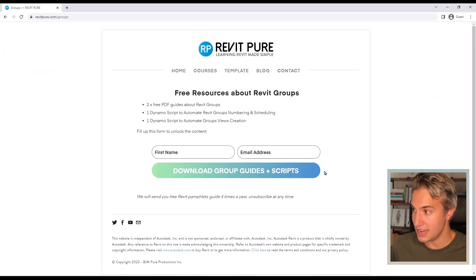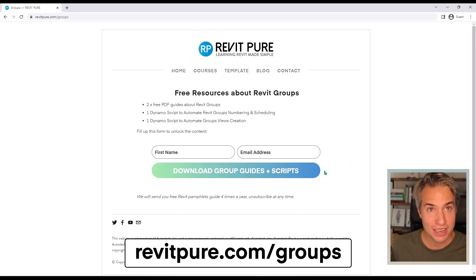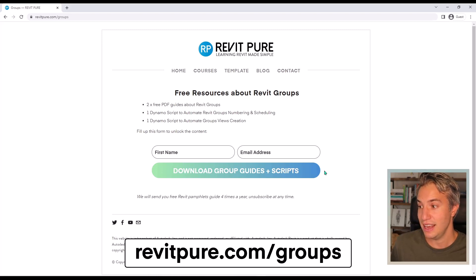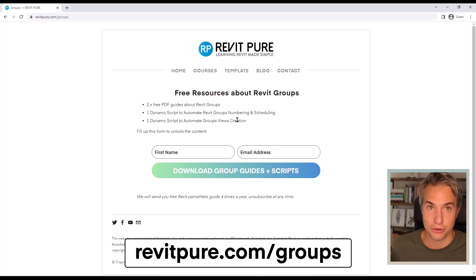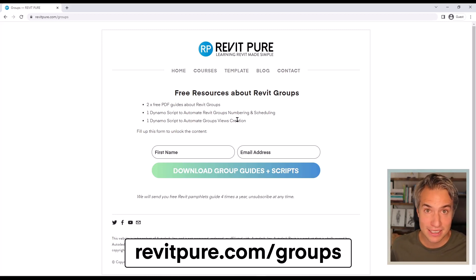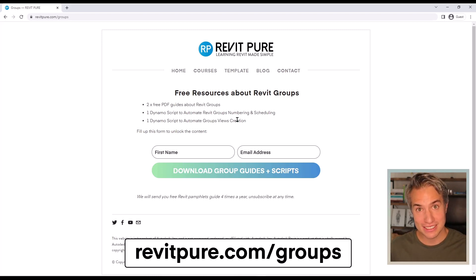That's it for the Dynamo scripts. Once again, visit revitpure.com/groups to download free PDF resources about Revit groups and two Dynamo scripts — the first to automate Revit groups numbering and scheduling, and a bonus script to automate group view creation, automatically creating floor plans and ceiling plans for each apartment type or hotel room type. Thank you very much and see you soon.